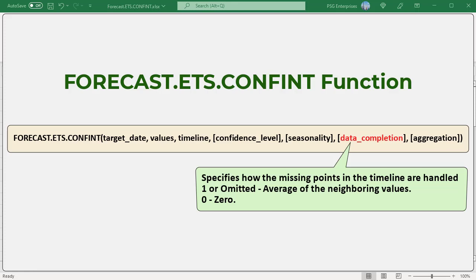Zero: treat missing points as having the value of 0. 1 or omitted: calculate the value for missing points to be the average of the neighboring values.